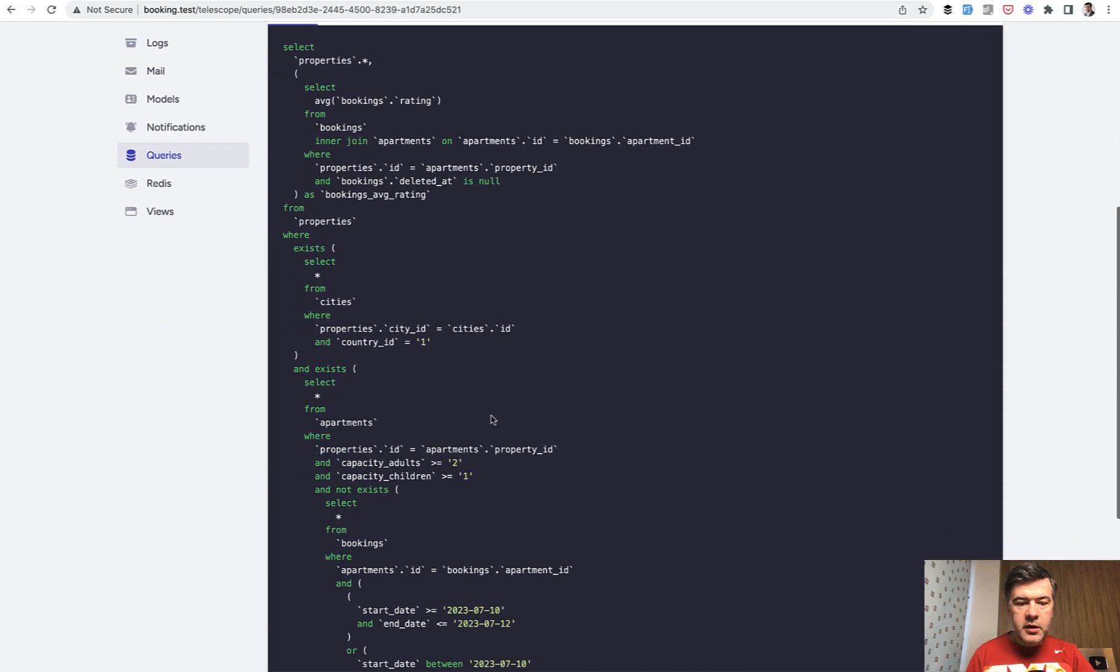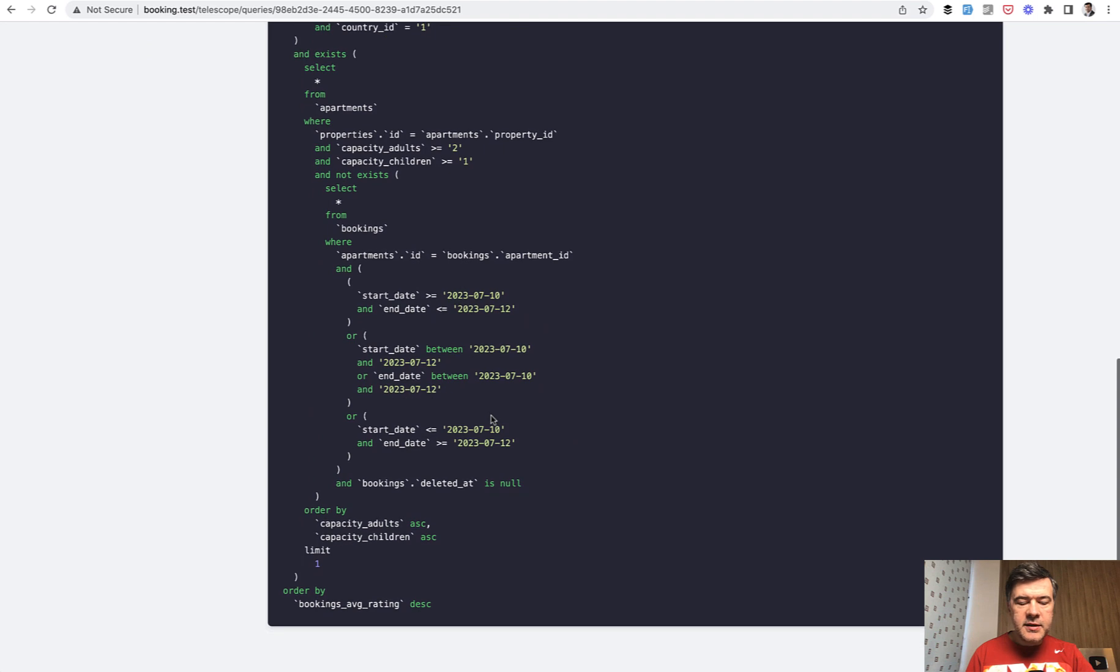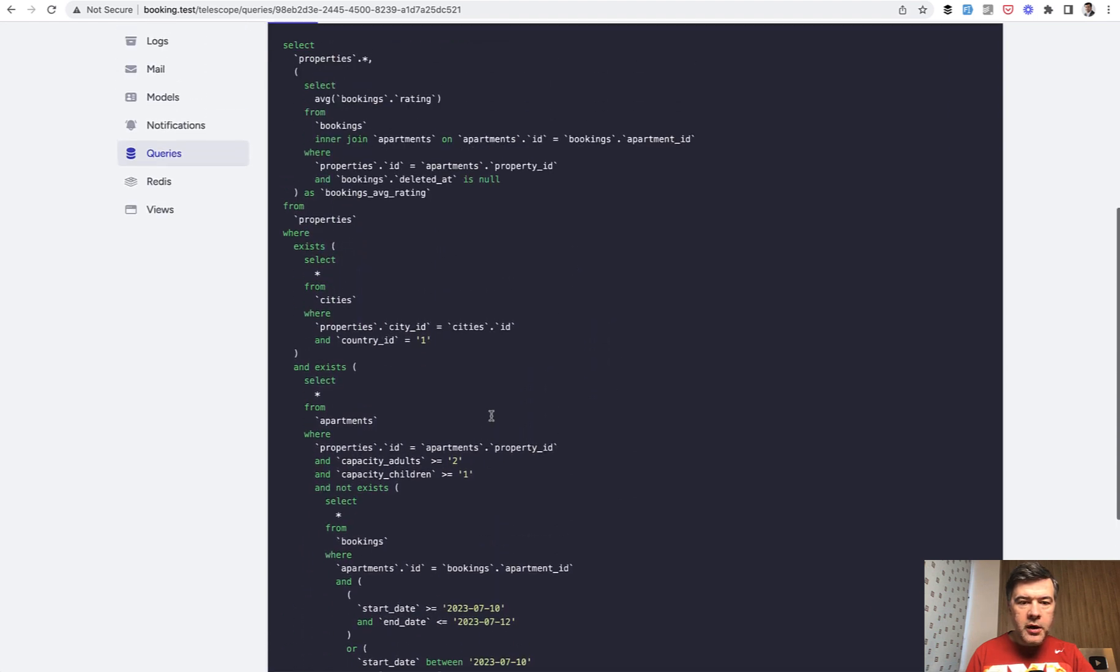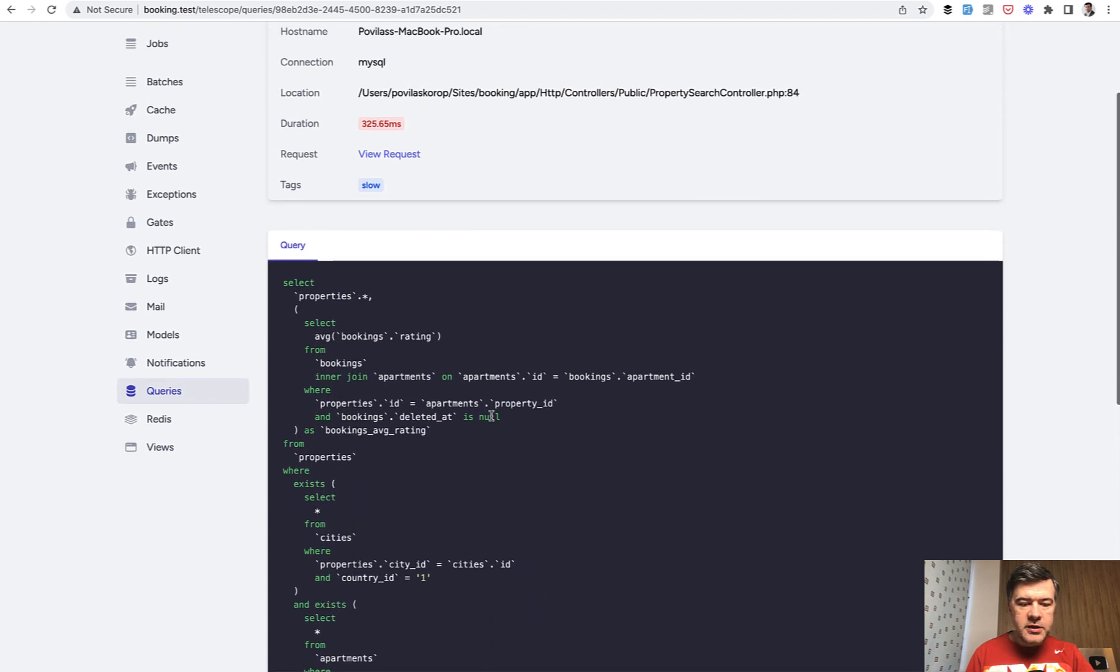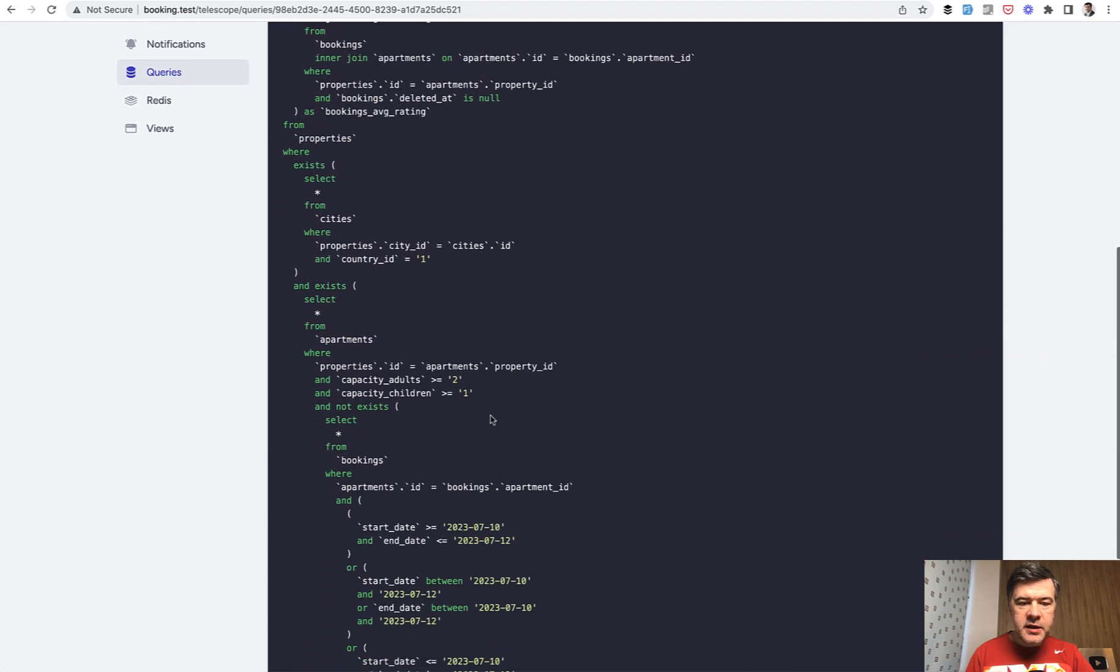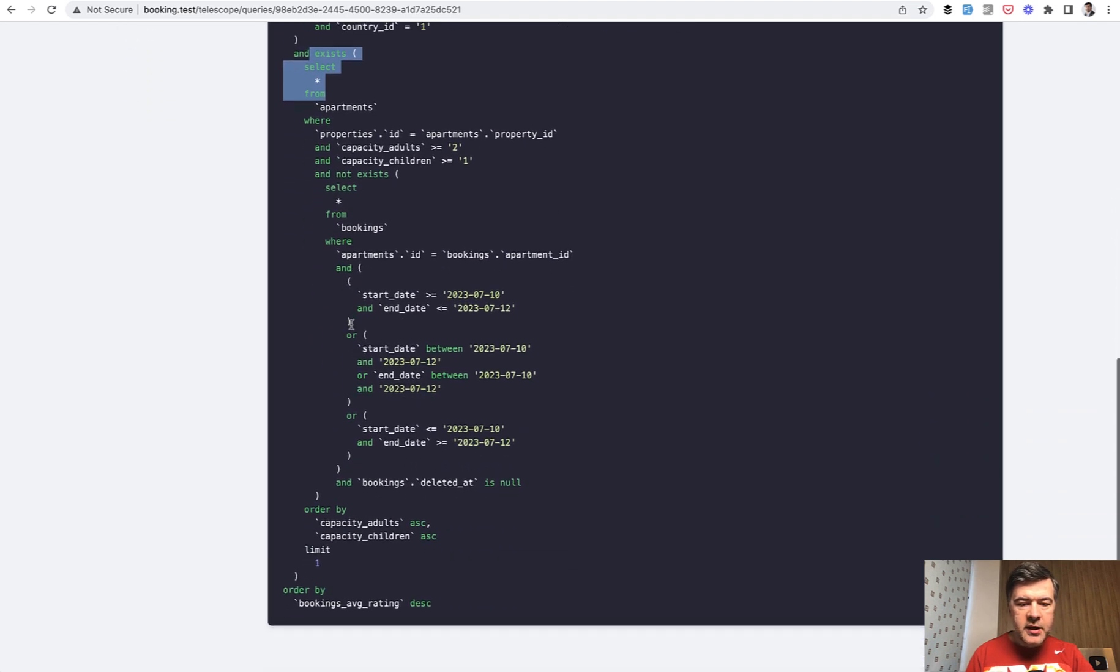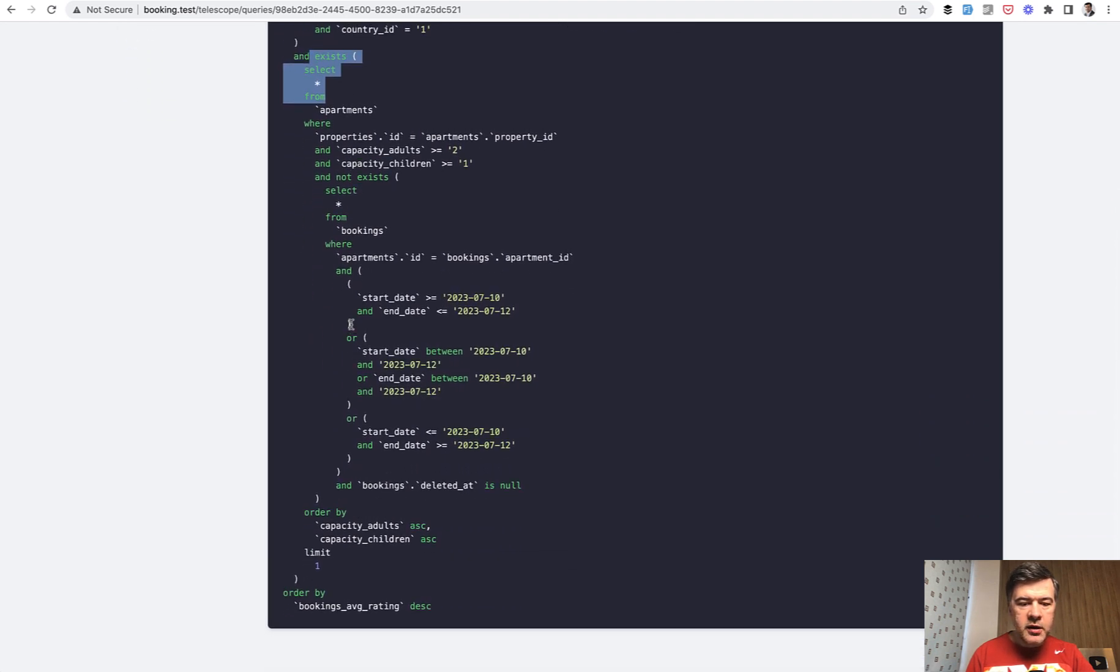This is the query, and I will debug behind the scenes which part is actually slowing down. Maybe some index is missing. Maybe the exists here is pretty slow because I'm using where has in the query, or maybe the dates need indexing. That's a separate topic.